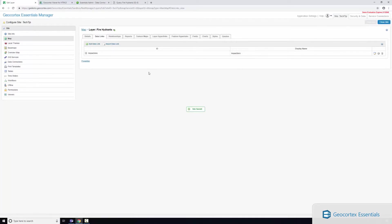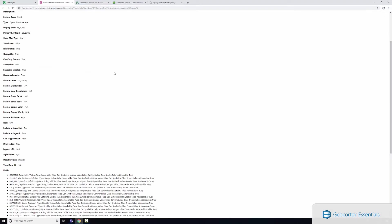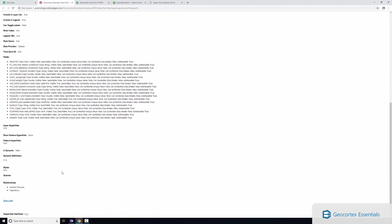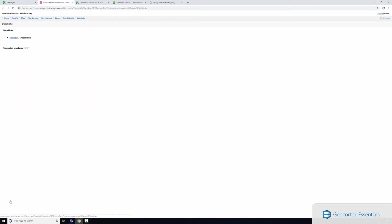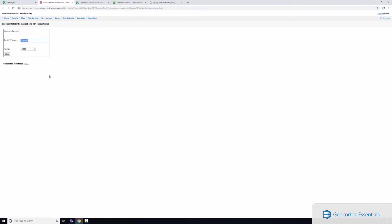We can actually quickly test this by opening up the site's REST endpoint here and scrolling down and selecting data links. Now here's my inspections data link that I just configured and I can click link. This is where I can test it. Here you can see I've got a default value that I just entered in.